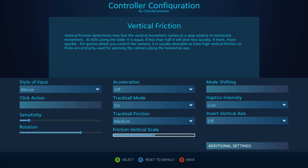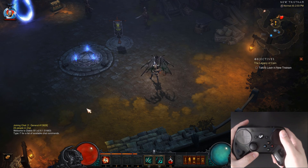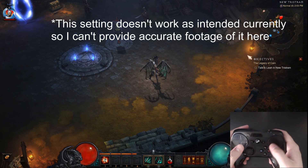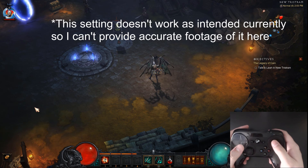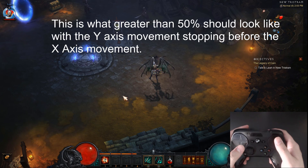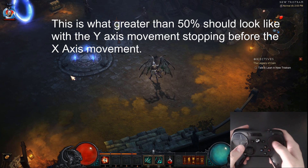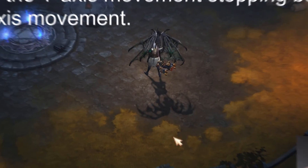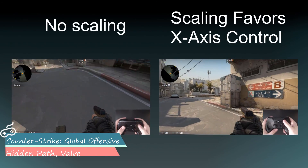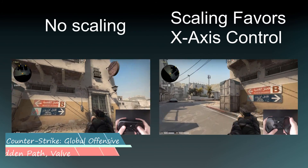Friction Vertical Scale changes the ratio between how trackball friction affects the vertical and horizontal axes. The default 50% has both axes slowing down equally. Reducing it causes the vertical axis to have lower friction, continuing to move even after the horizontal axis has stopped. Increasing it causes the vertical axis to stop before the horizontal axis. The main use of this setting is to bump it up so that trackball movement favors left-to-right movement, which helps keep the camera level in FPS games.